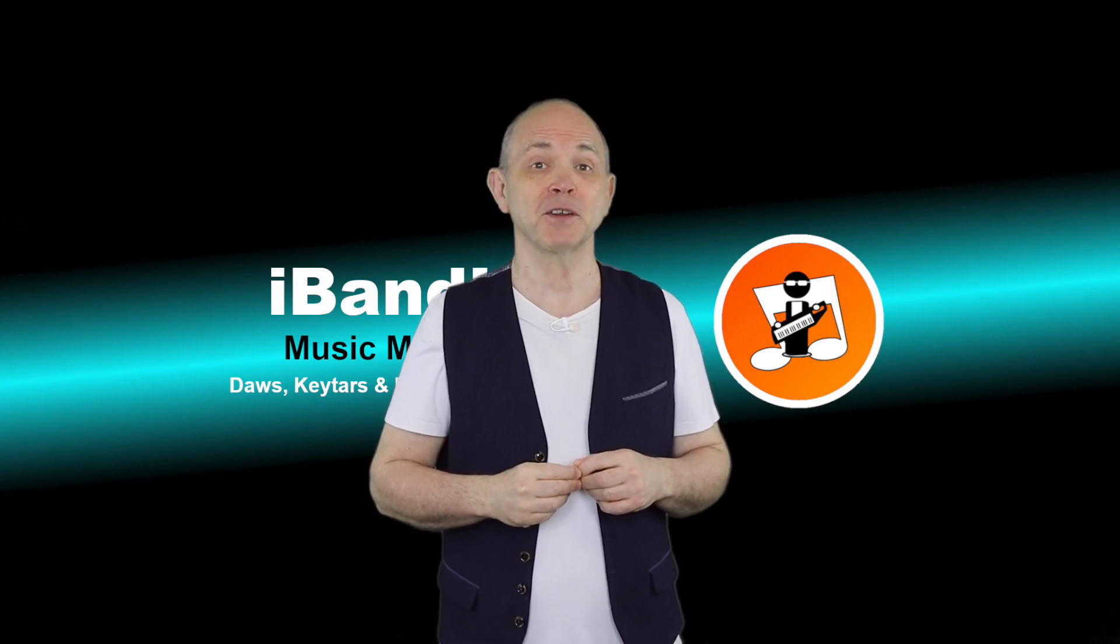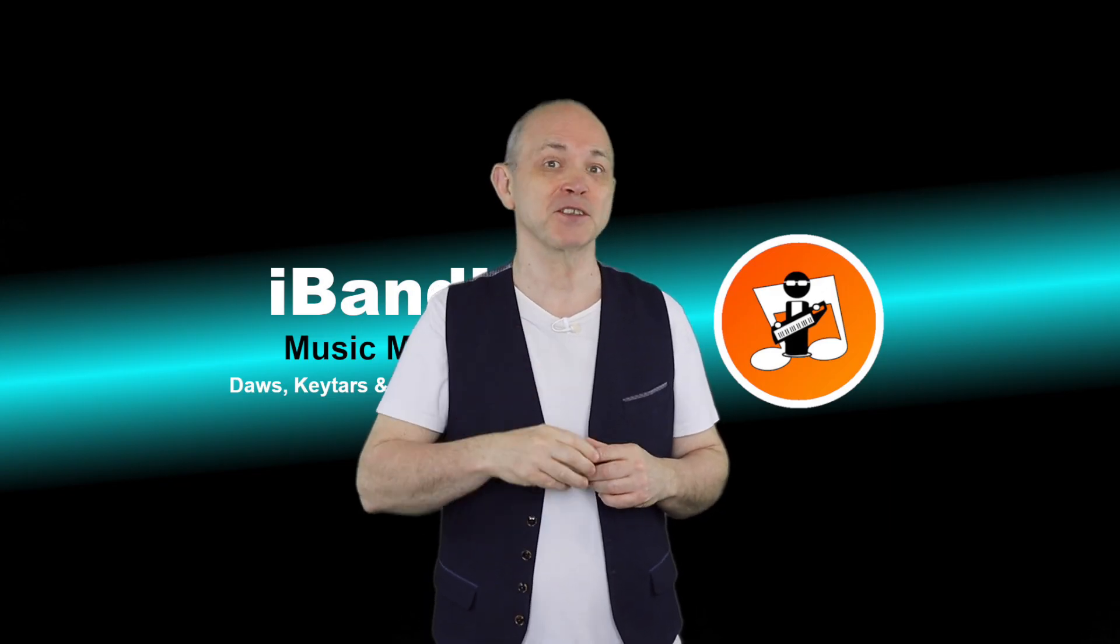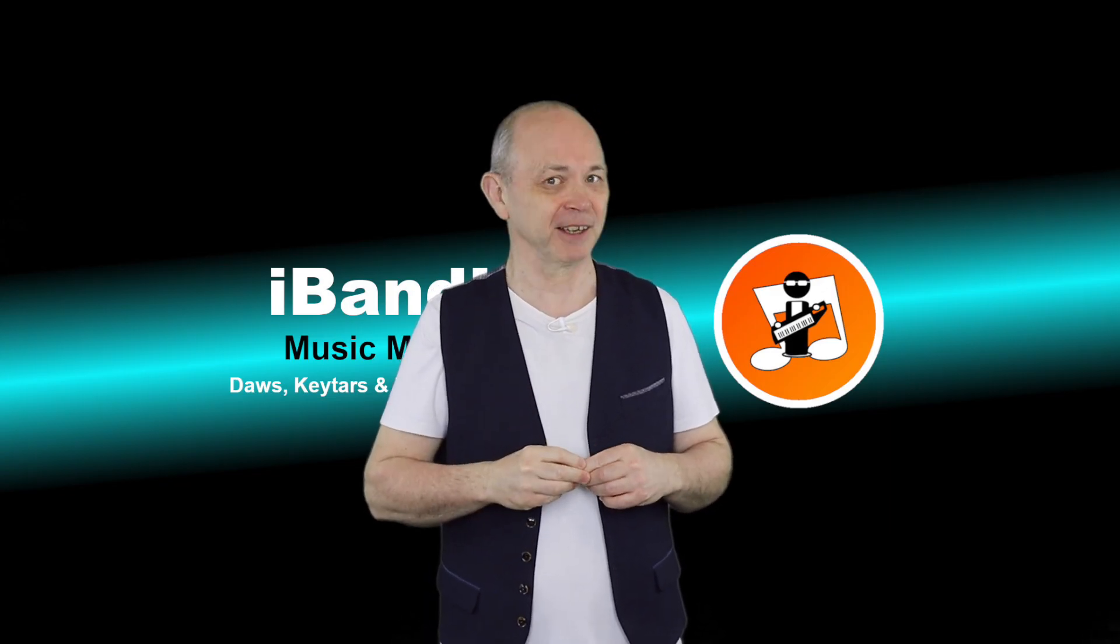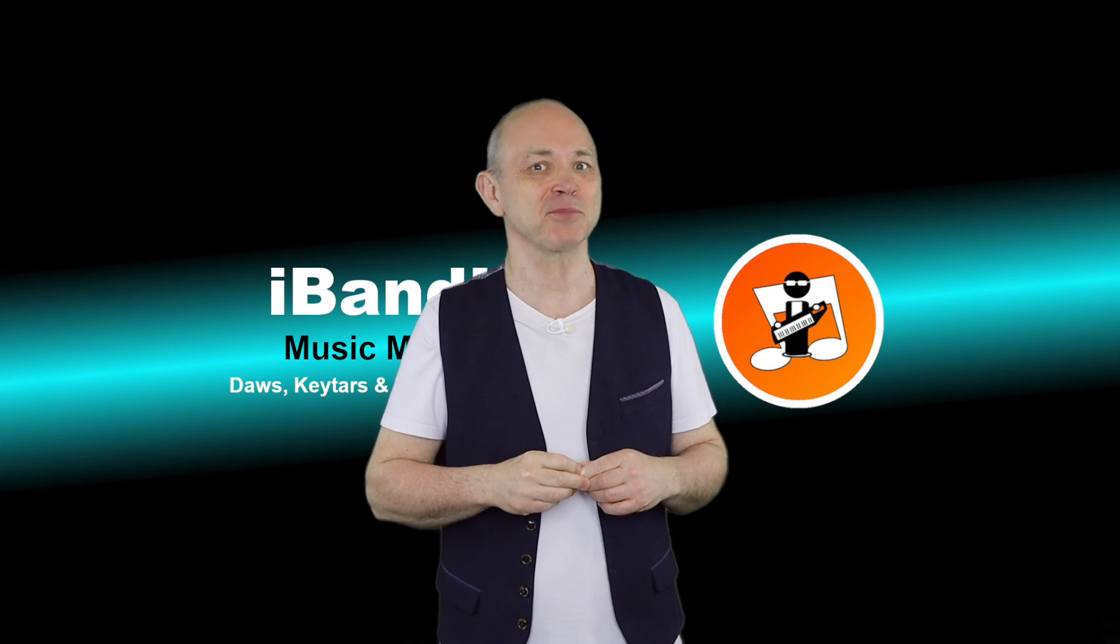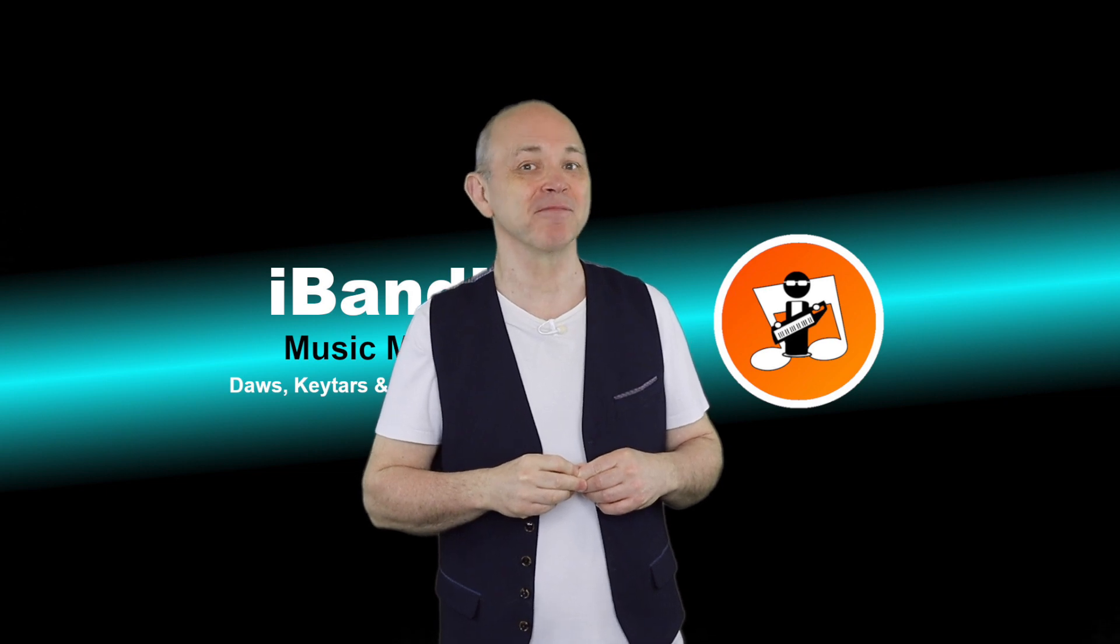If you enjoyed this video, do give us a thumbs up and click on that Subscribe button. Cheers.